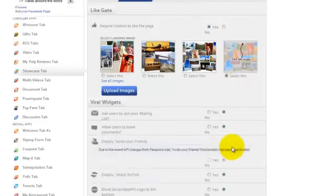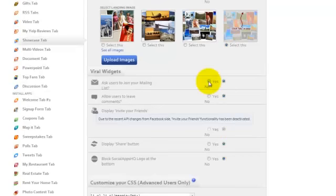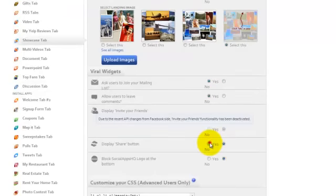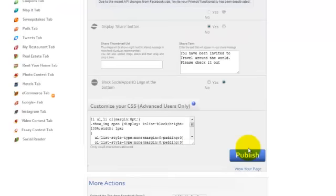Here you can select the like gating option, invite users to join your mailing list, leave comments and share. You can also customize your CSS.